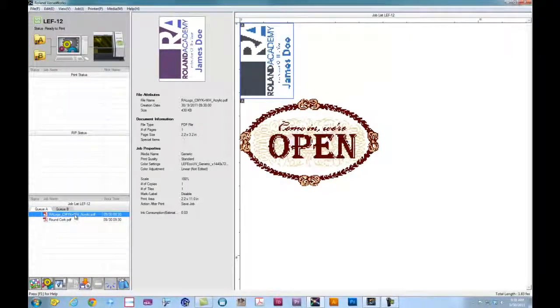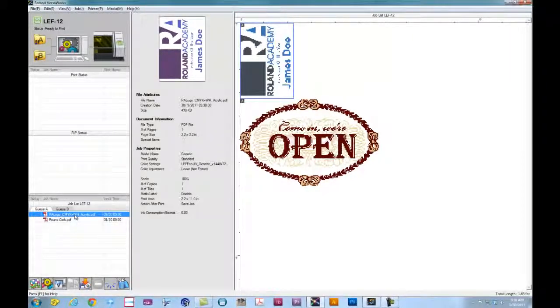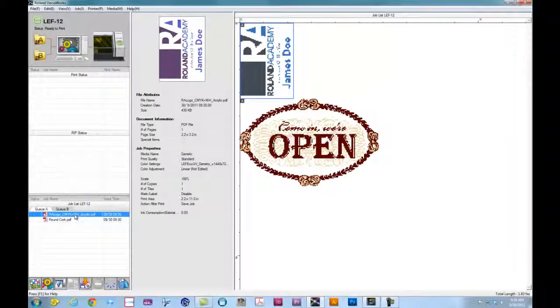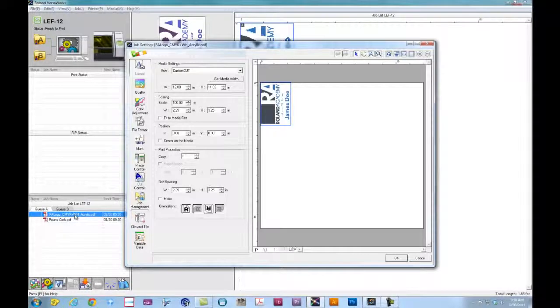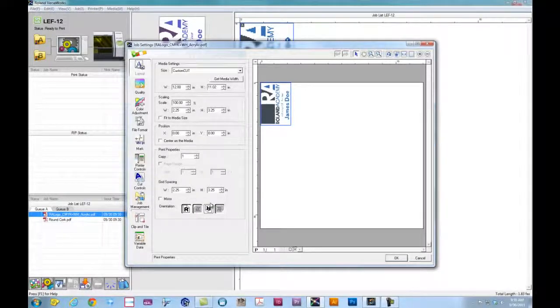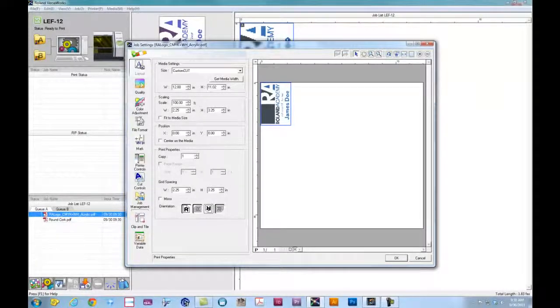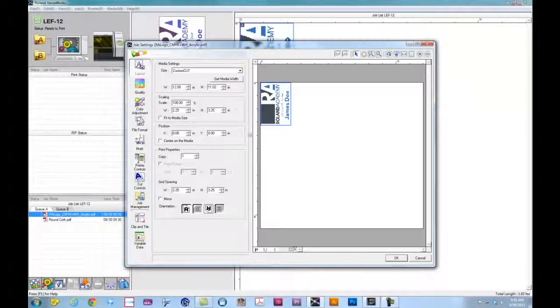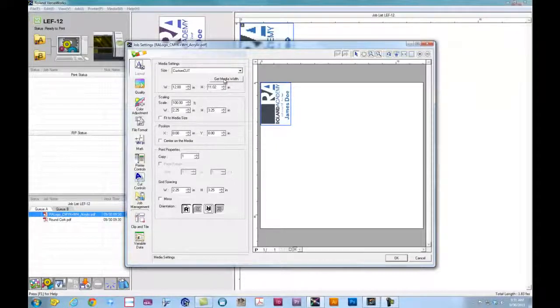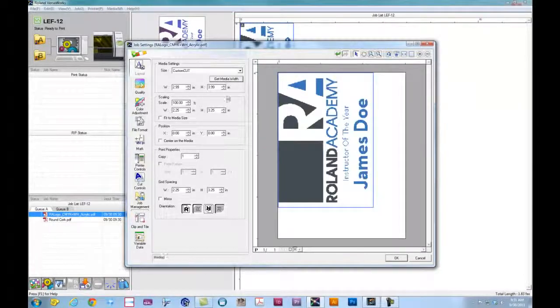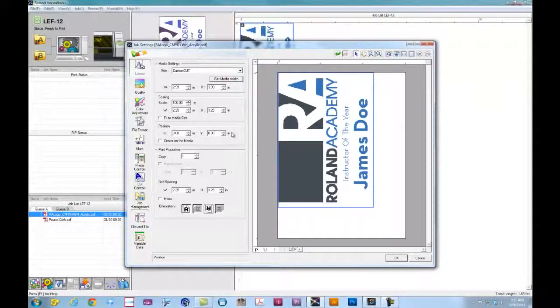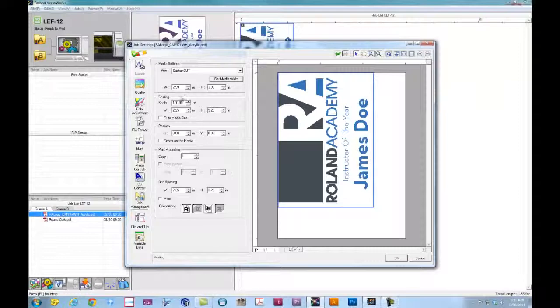So the first job here is going to be based on the acrylic sample from the LEF setup video. And with the acrylic piece, we can double click on the job and it'll bring up our job properties. Now, once we've set up the machine, we can actually click on Get Media Width to capture the media size from the machine, which was 3x4.